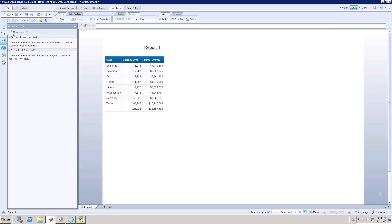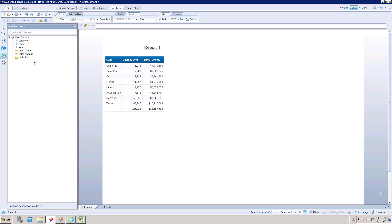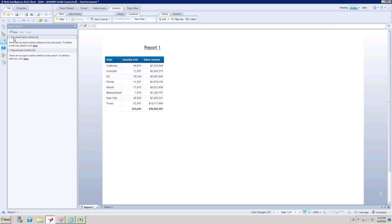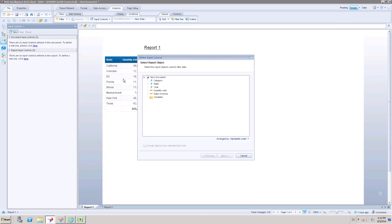To create an input control I am going to click the New option. Before that, you can see I have three different columns: State, Quantity Sold, and Sales Revenue. I can create a filter for these columns, or even for columns not shown in the report as long as they exist in the report objects. I can choose any one of these columns to filter the data. Usually we create a filter on a dimensional column. I am going to click New, and then choose on which object I want to create the input control.